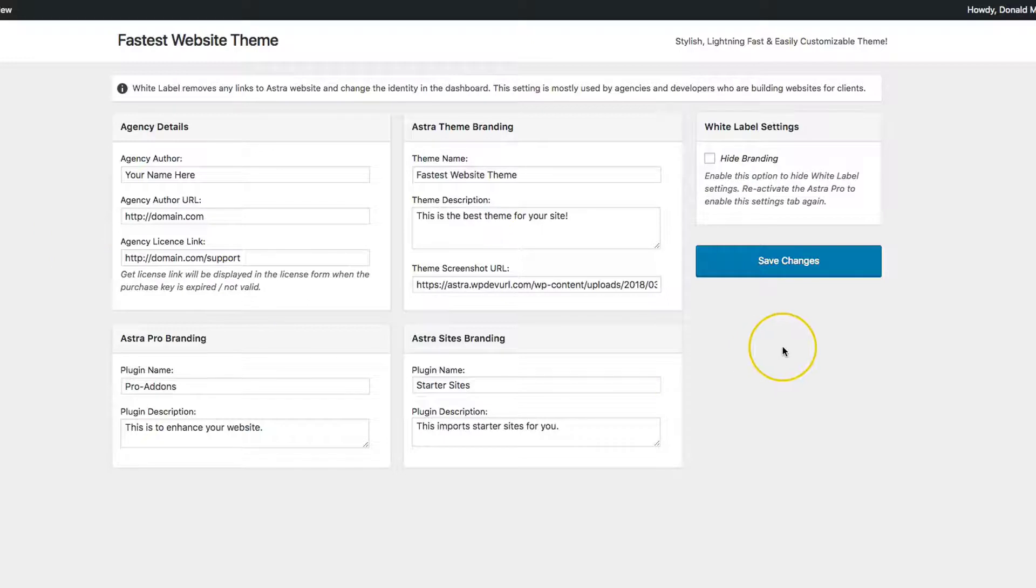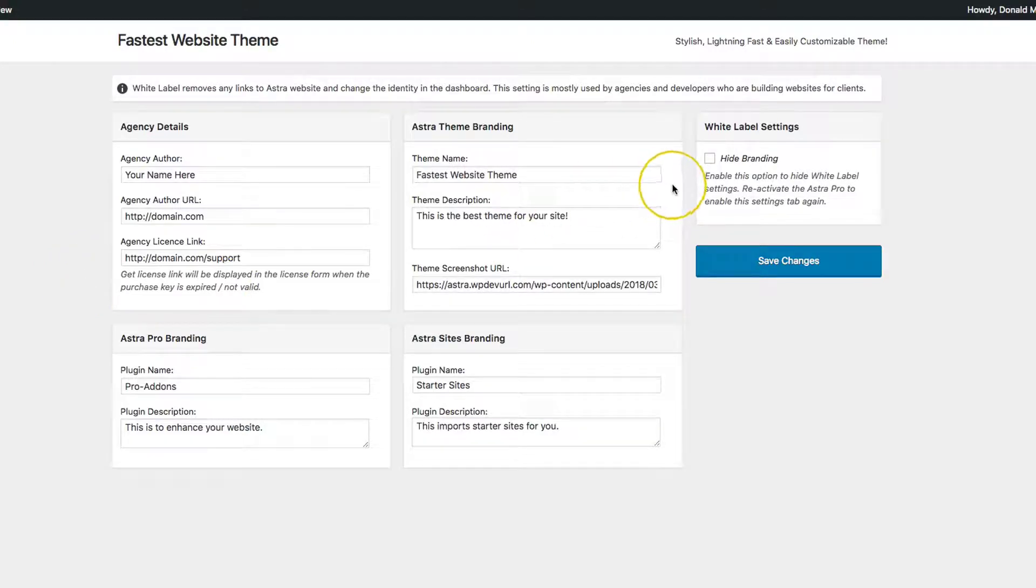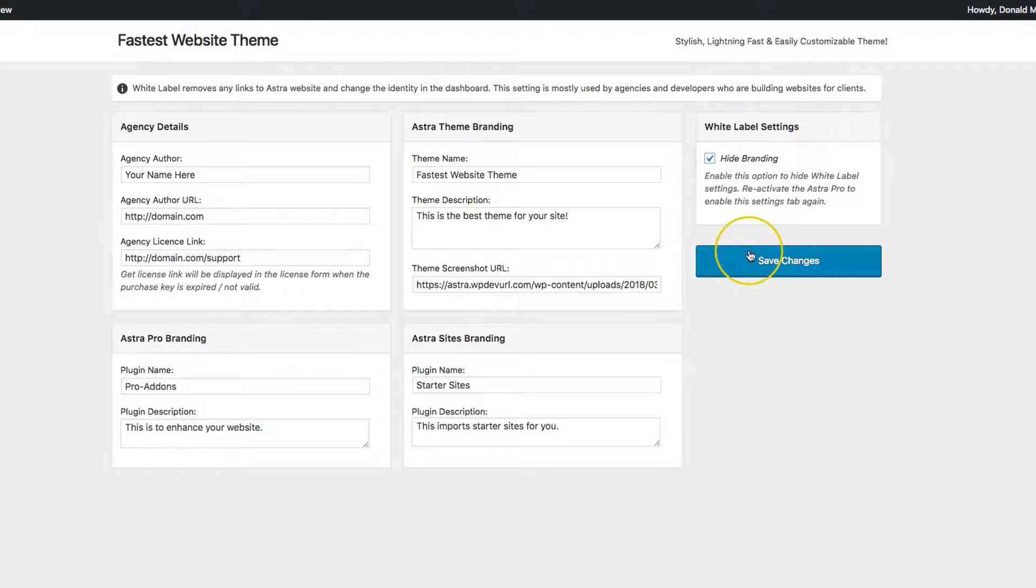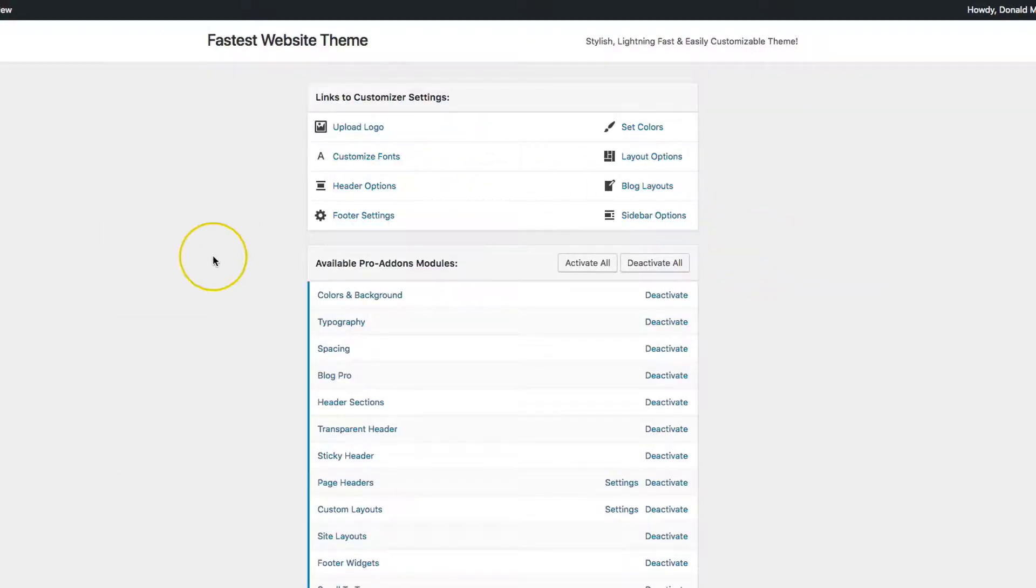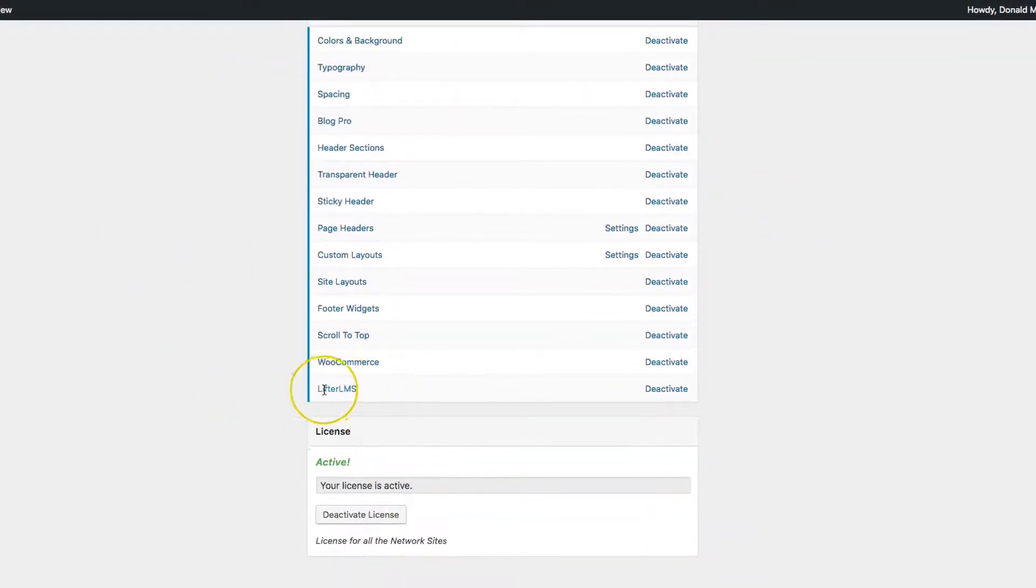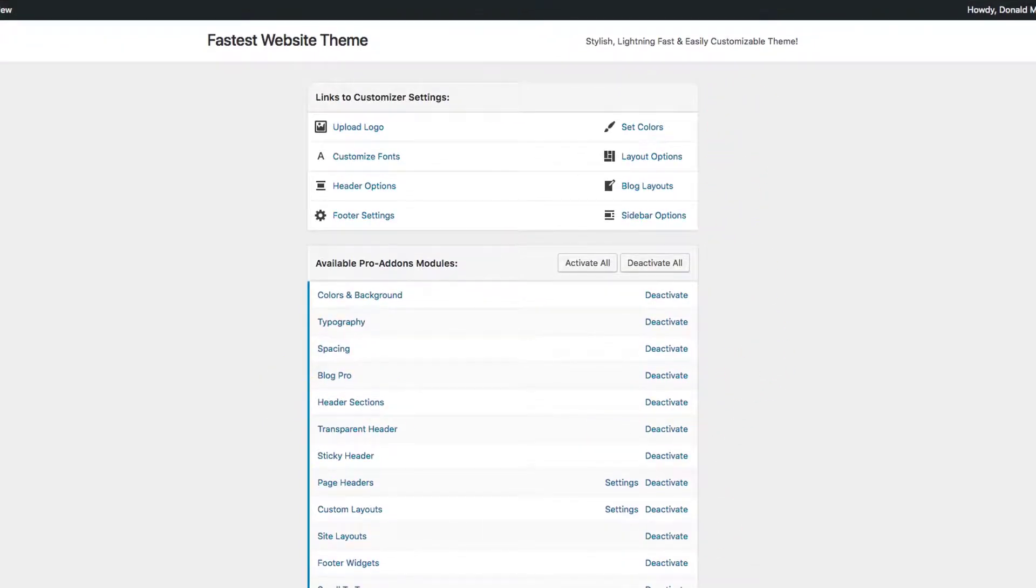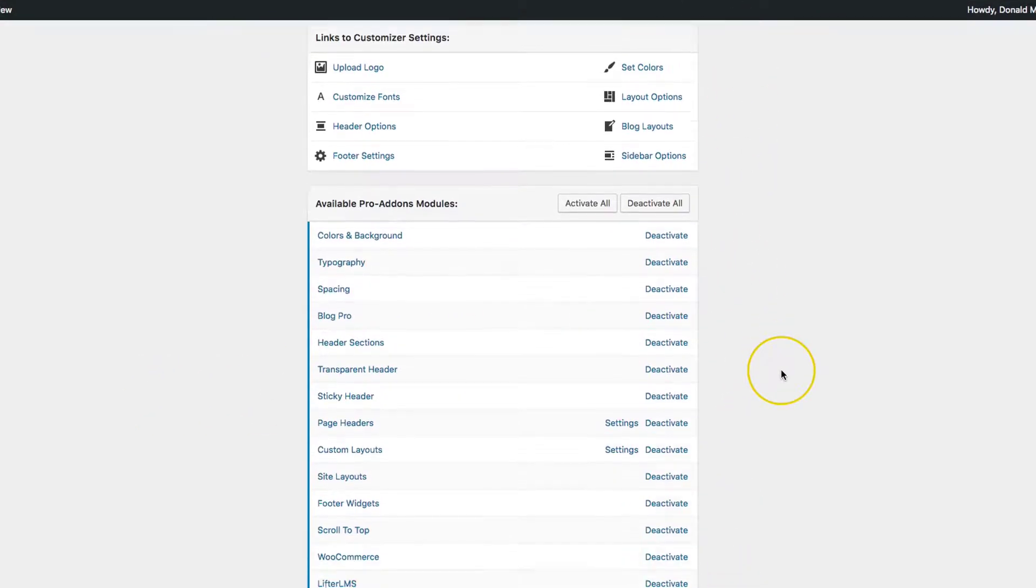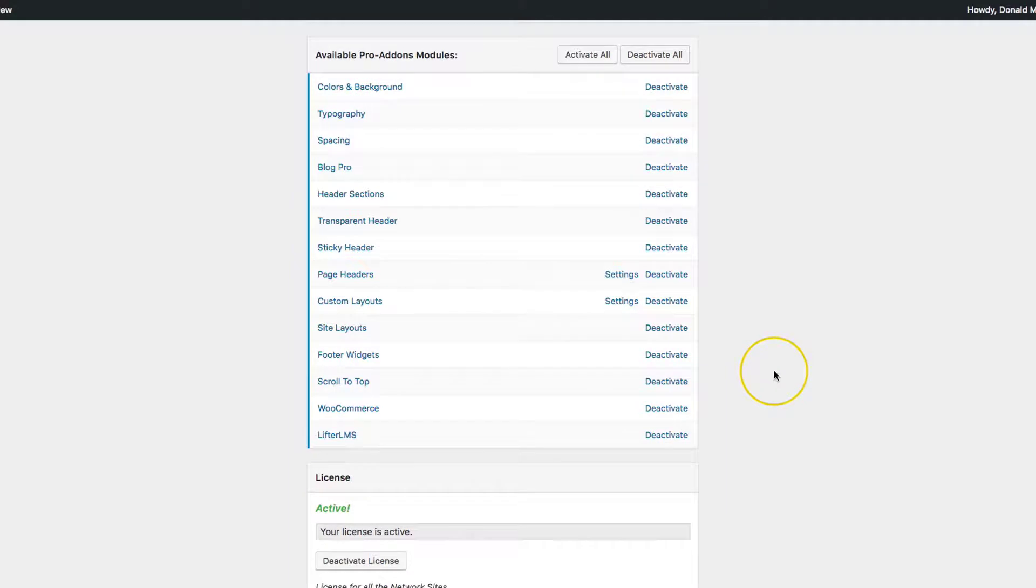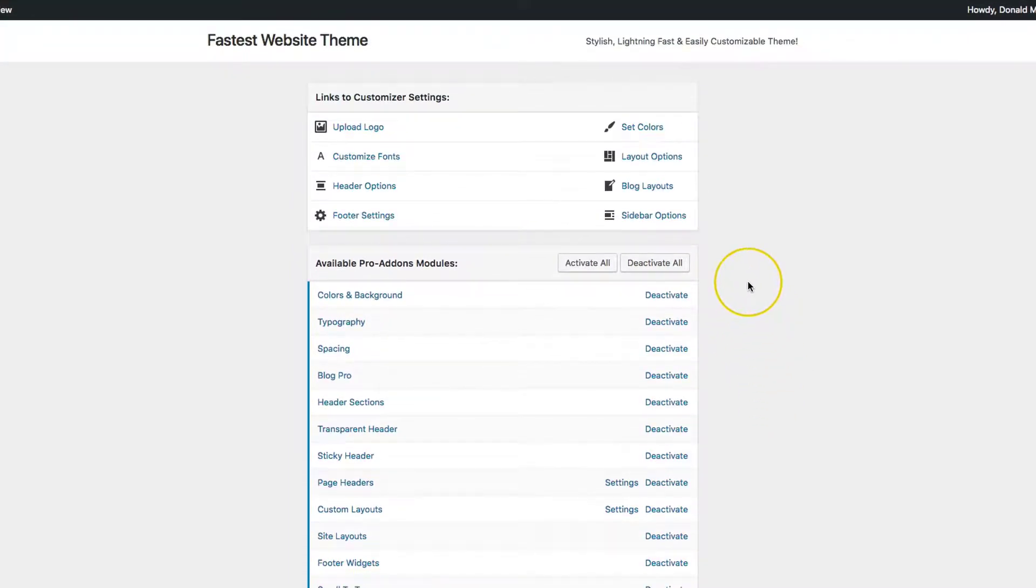In order to reactivate this so that you can change it or show the Astra brand, all you have to do is deactivate and activate your plugin again. Let's hide the branding. We'll go down to the bottom and see that this is no longer here. We also don't have that sidebar over here anymore, or any of that content for the Astra modules.